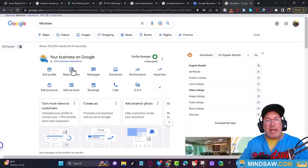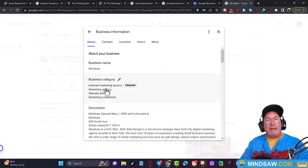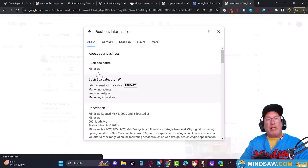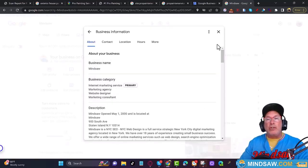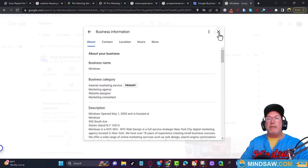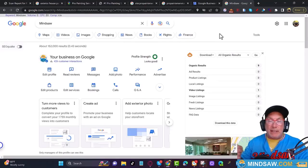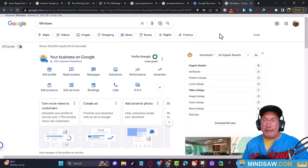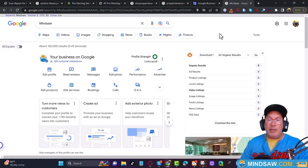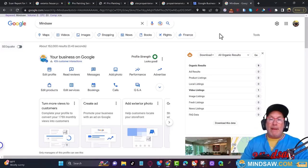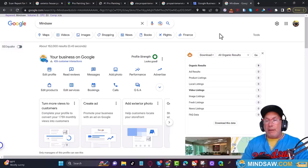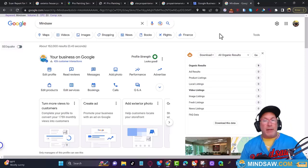Whatever name you entered for your GMB, leave it. If you change your name you could lose your reviews — and don't try calling Google to get them back. You're not going to get that reversed.